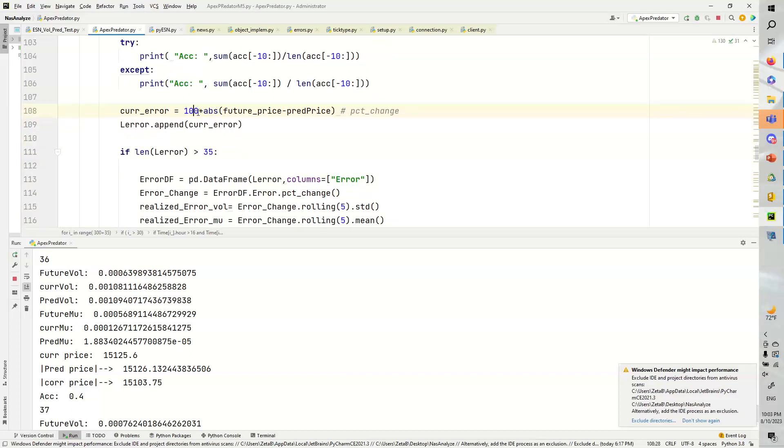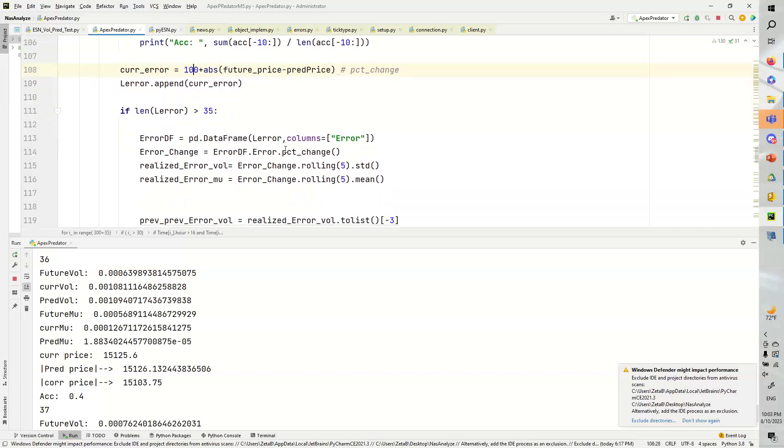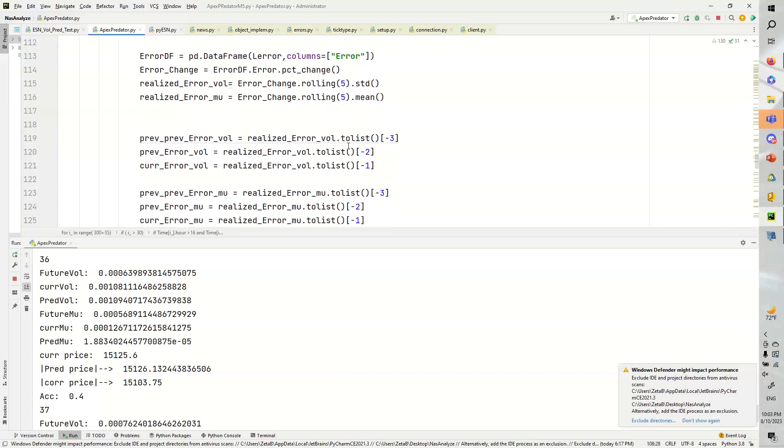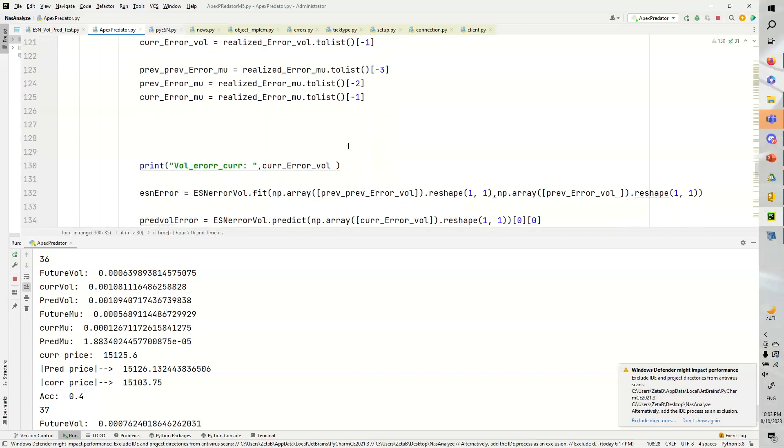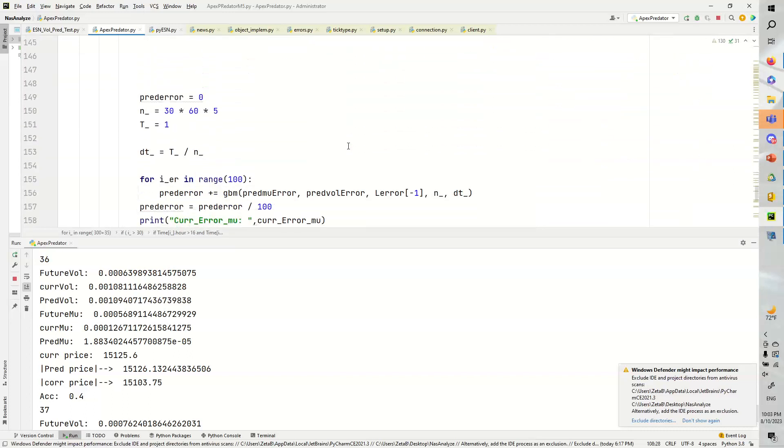Another thing, too, is that this may not necessarily be absolute. It could be something else. So, we could change this from absolute value to just the regular difference. Once again, we choose a rolling standard deviation of five and a rolling standard deviation of mean of five. Completely arbitrary.